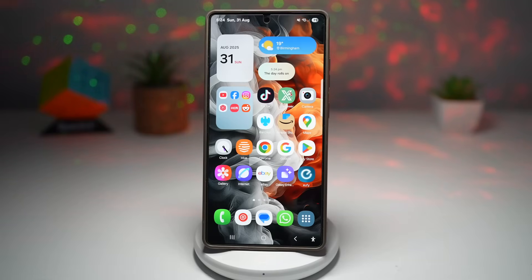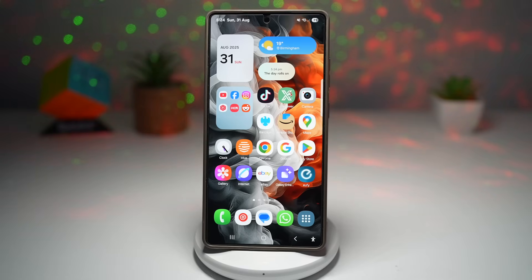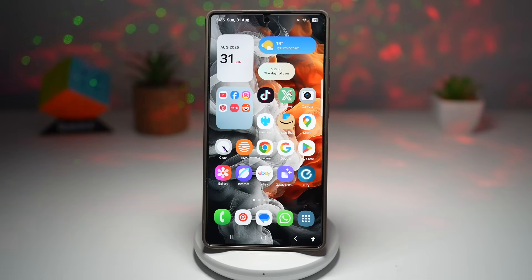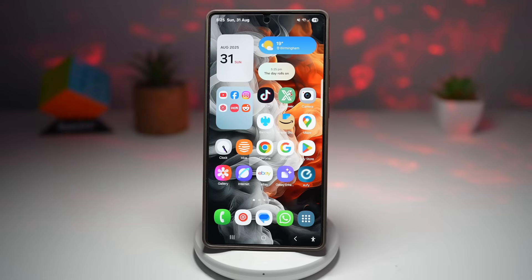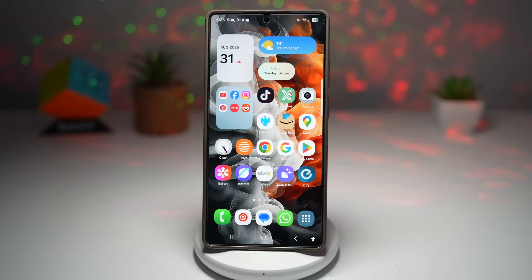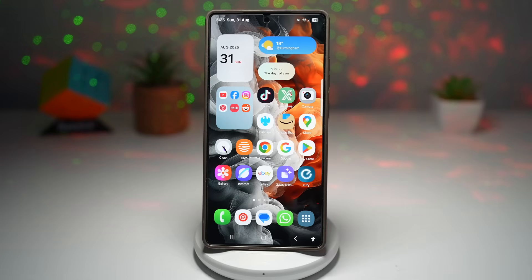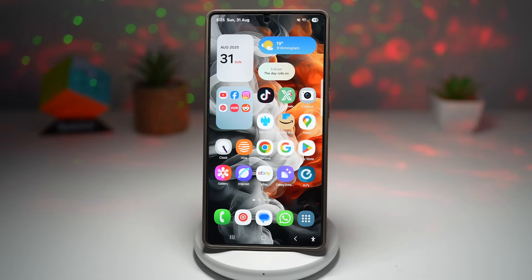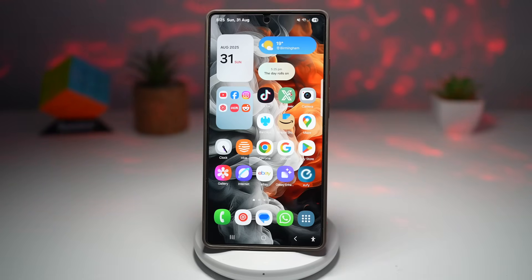Hey everyone, welcome back to the channel. Today I'm going to share 7 powerful hidden features on your Samsung Galaxy S25 Ultra that can completely change the way you use your phone. These aren't just cosmetic tricks — they can make your phone more fun, efficient, and personalized. I'll be showing everything on the Galaxy S25 Ultra, but many of these tips can work on other Samsung Galaxy models, especially if you have the latest software update or the Good Lock app installed. So let's begin.